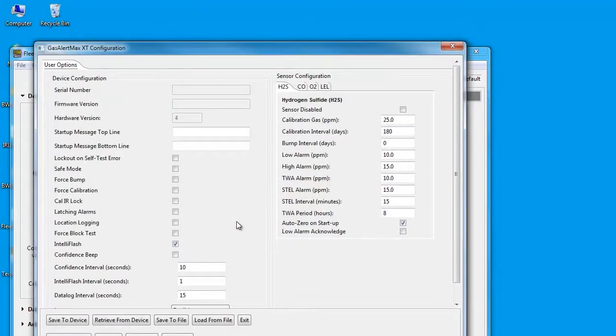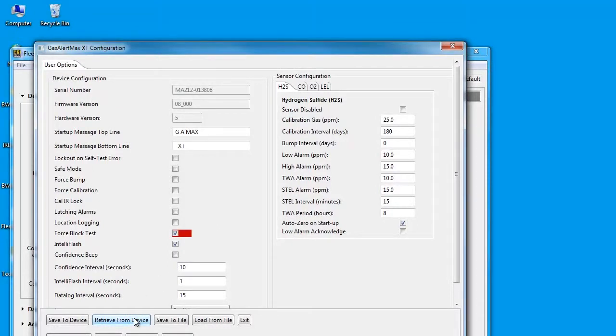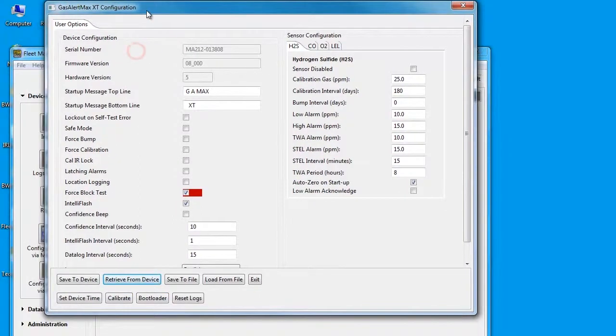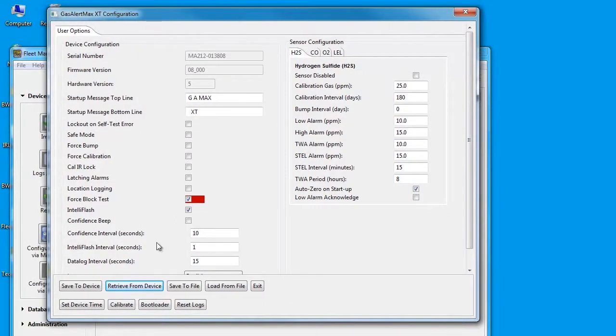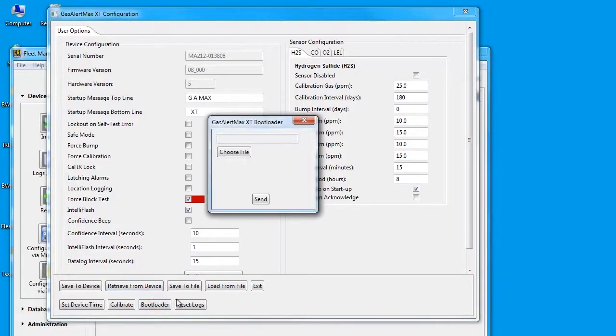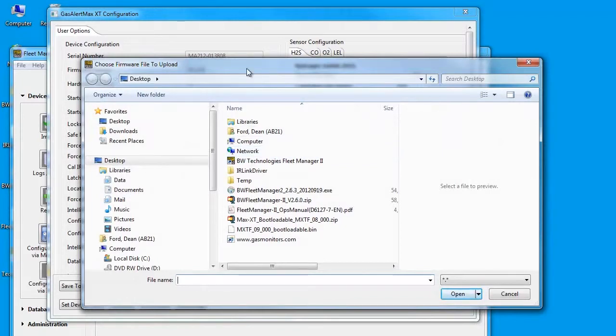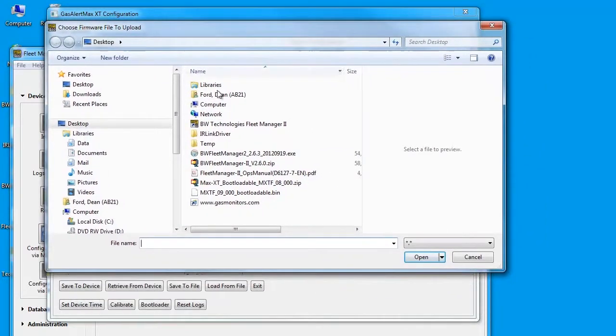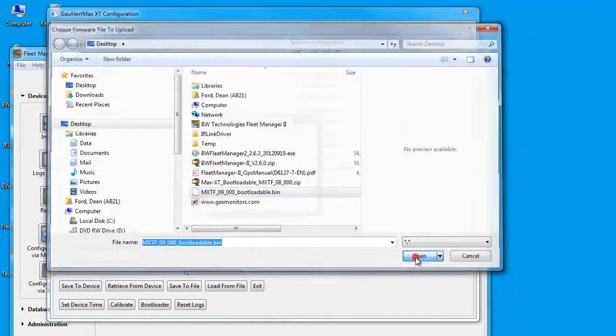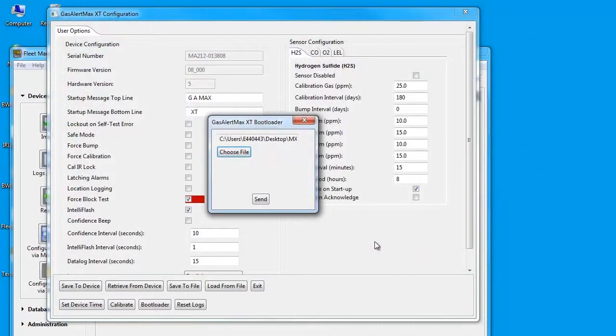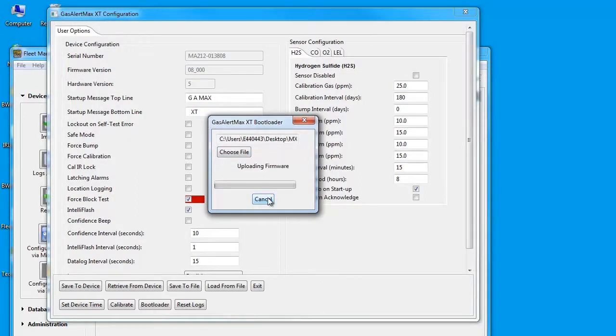Click on the Retrieve from device button to import the connected monitor settings. Then click on the Bootloader button. Navigate to and choose the bootloader file you downloaded. Click the Send button, which will send the latest firmware version to the GasAlert Max XT2.